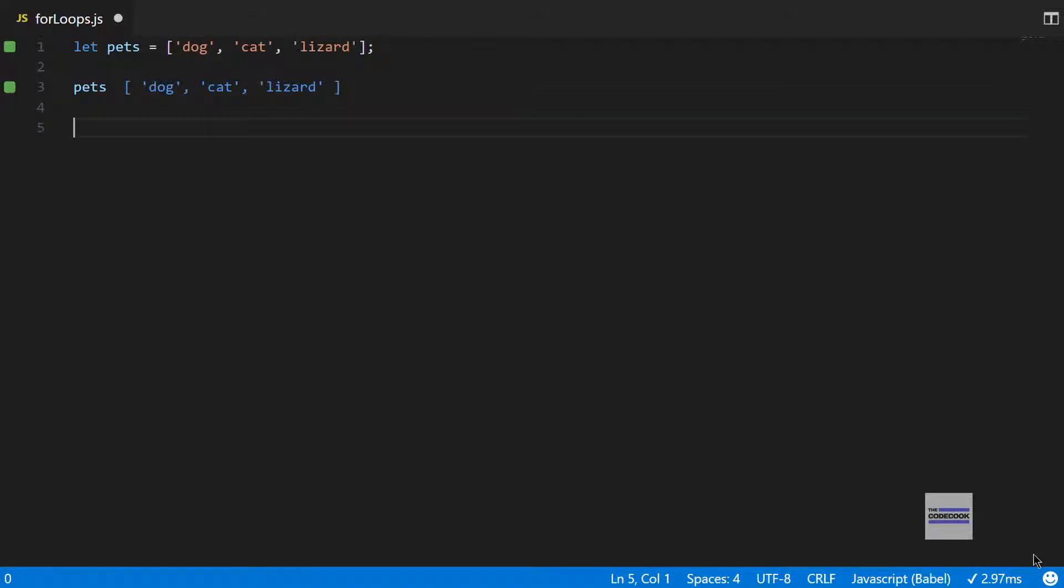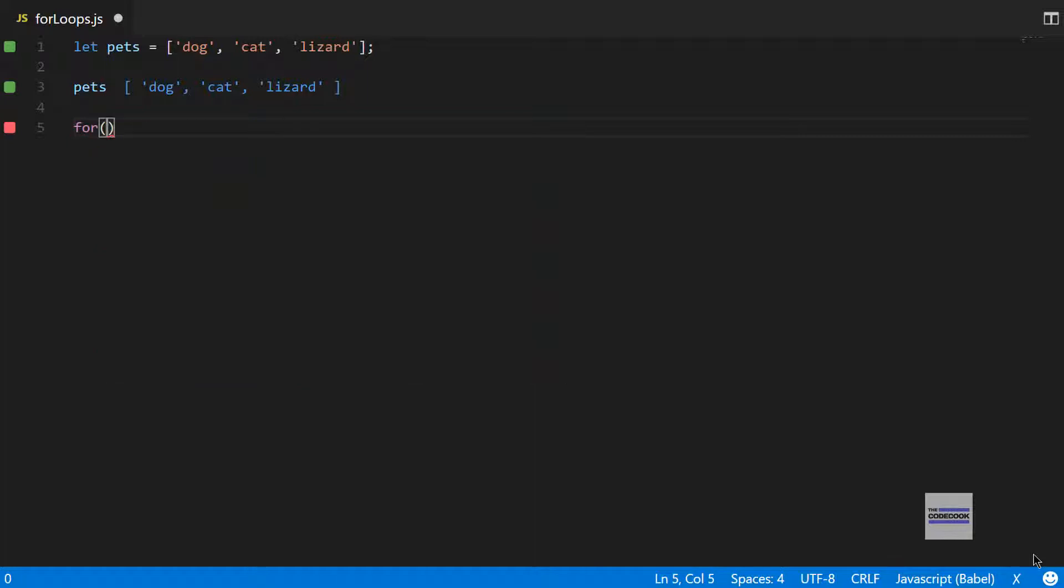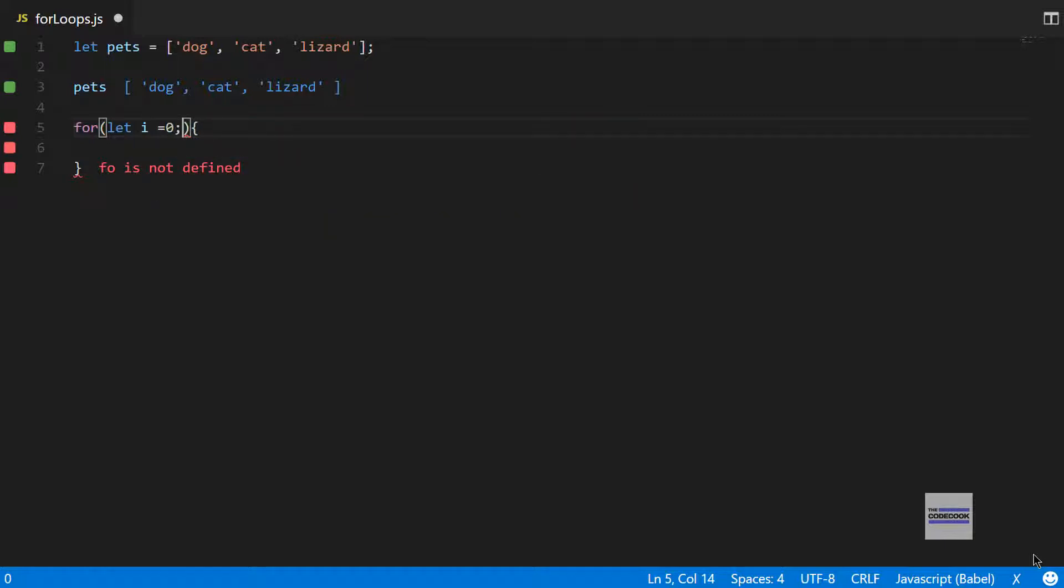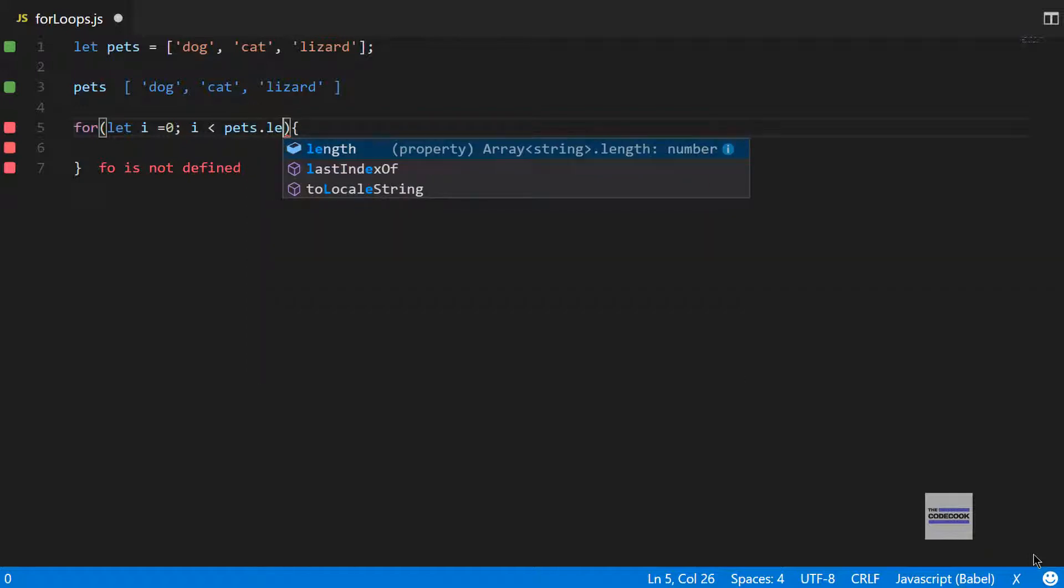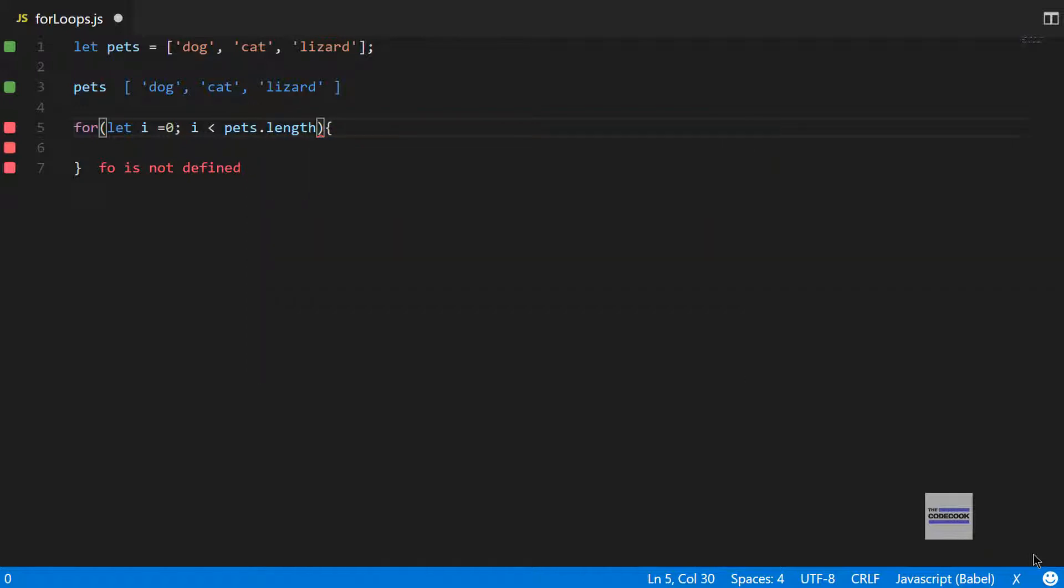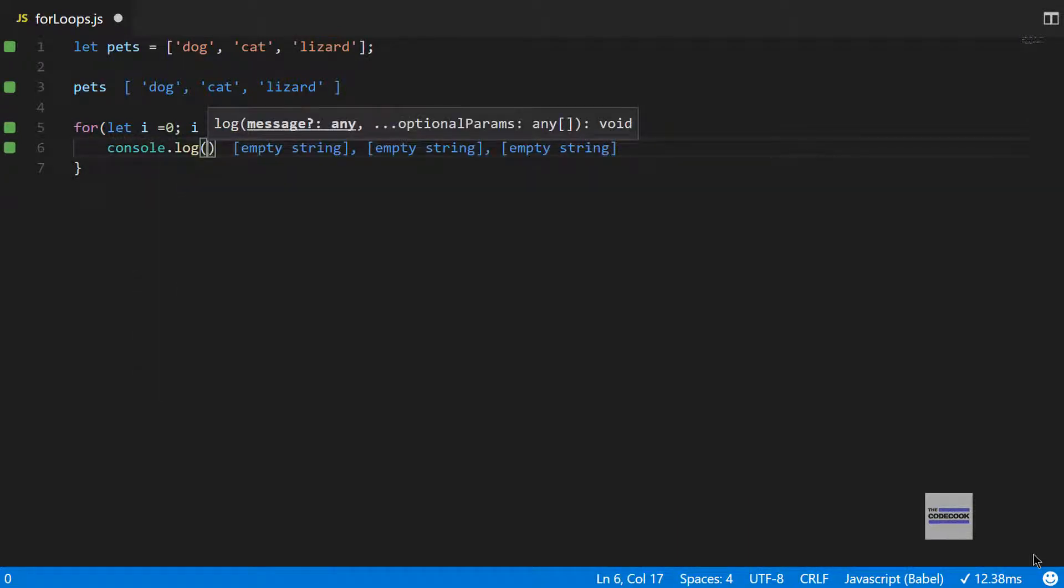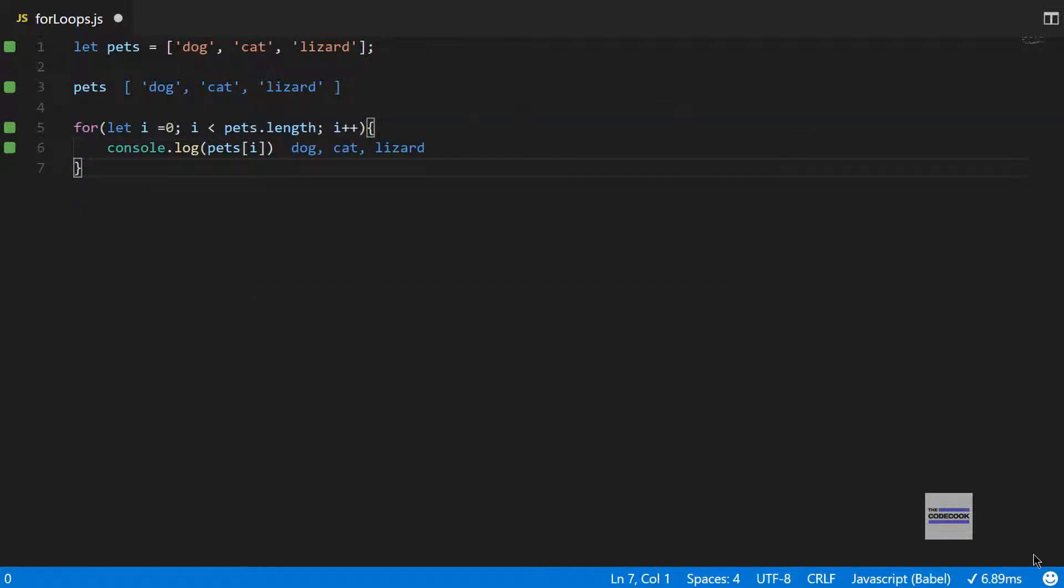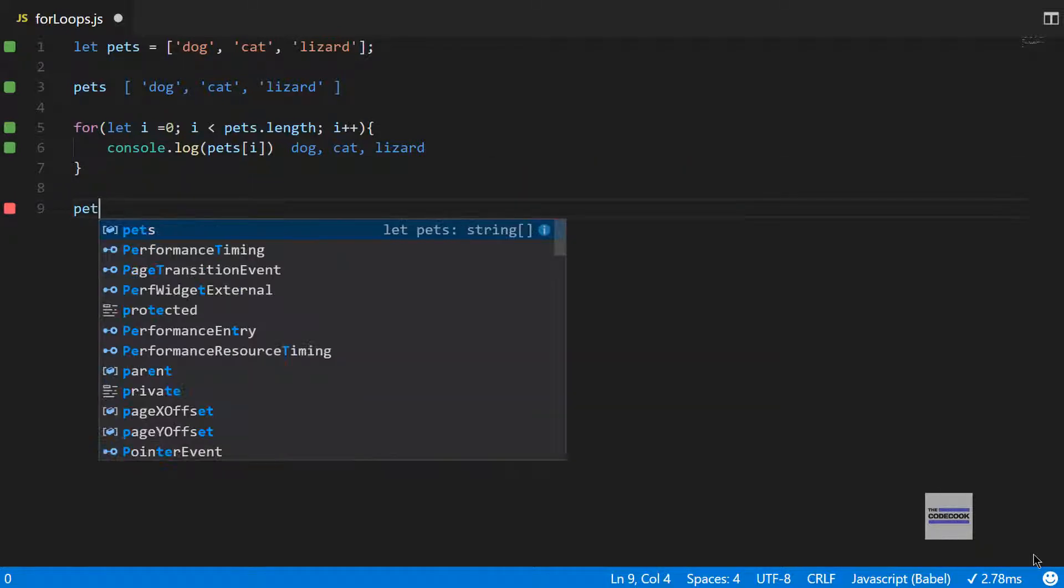The basic for loop is the one which I have used the most. For i equal to 0, i is less than pets.length, and then i++. If I do console.log pets of i, it gives me dog, cat, and lizard, which is the expected answer. This was pretty simple. You must have seen this kind of for loop in other programming languages as well.